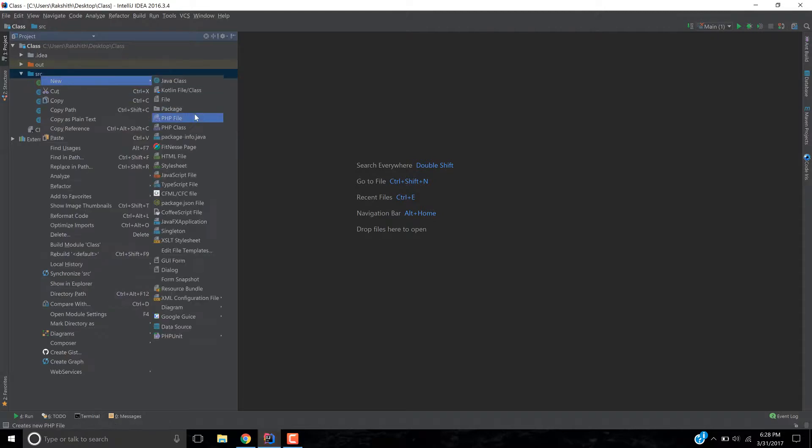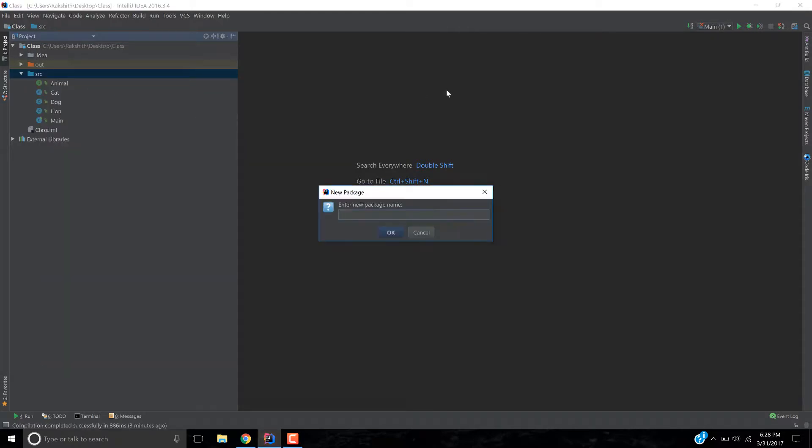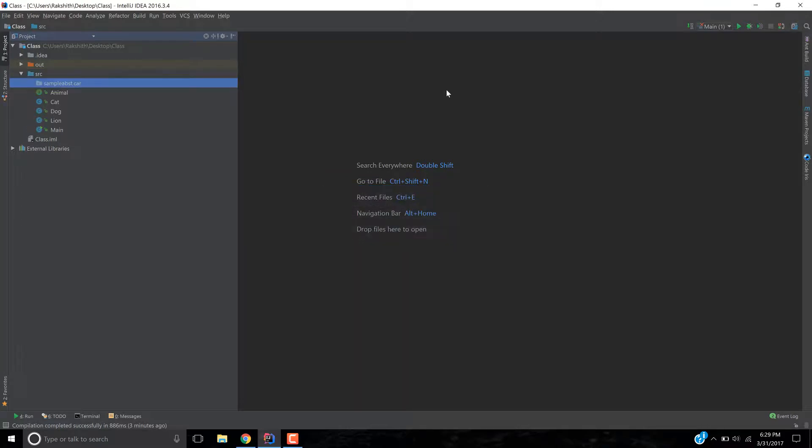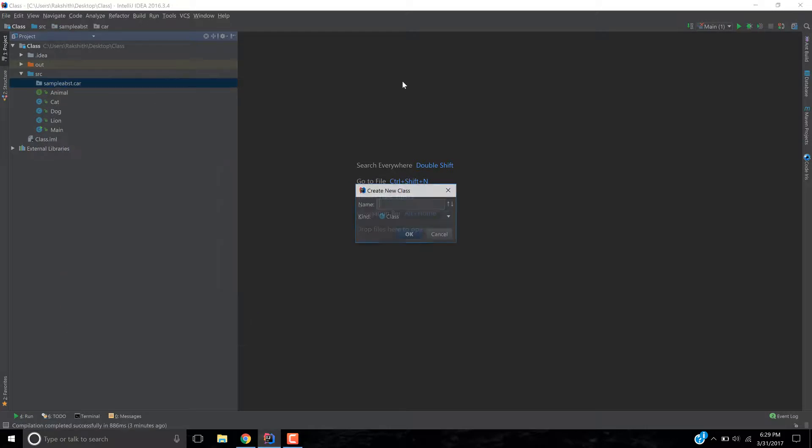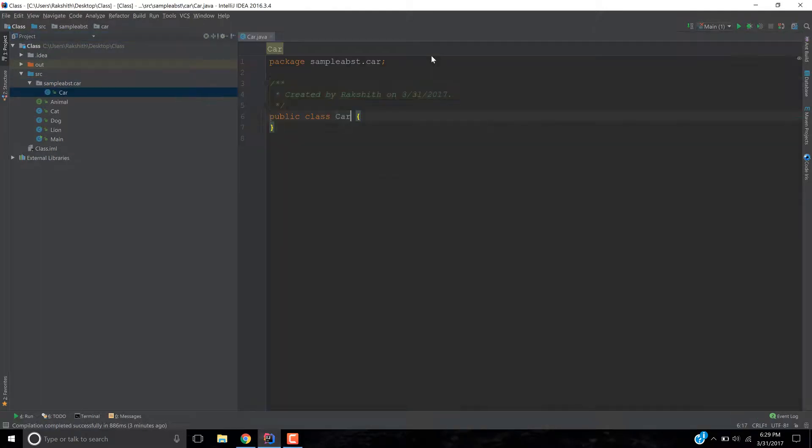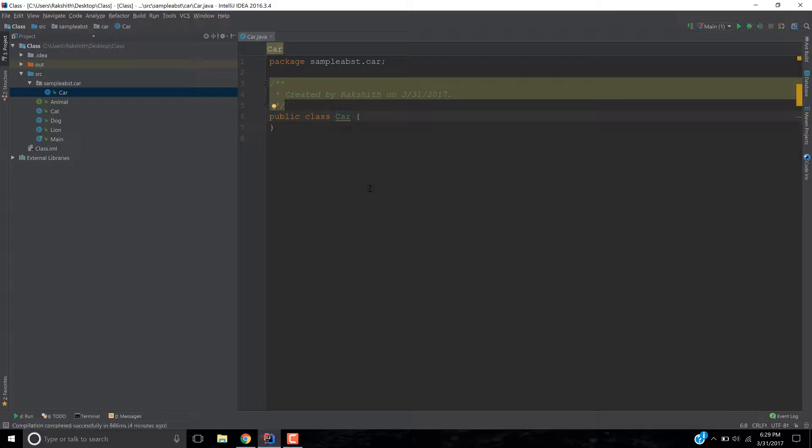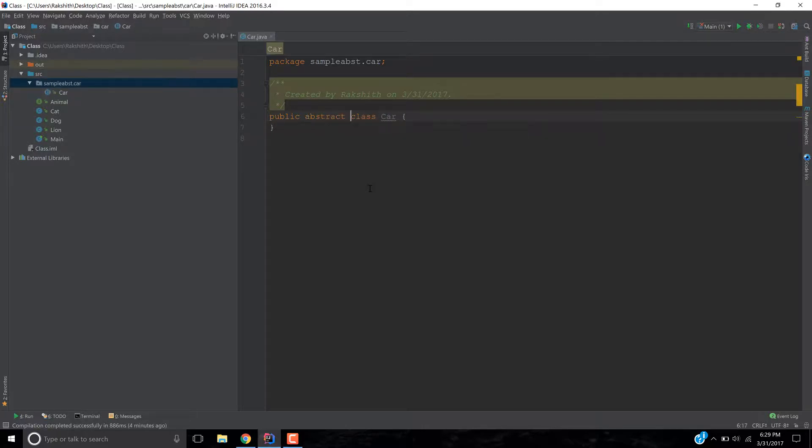So I'm going to go and create a package and say sample abstract car, whatever. Alright, next is create a new Java class and let's make it a car and hit OK. Now we have public class car. Now let's modify the class and add this keyword called abstract.